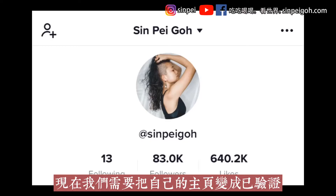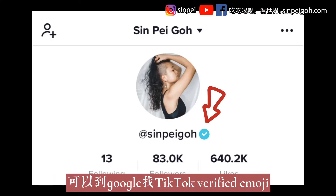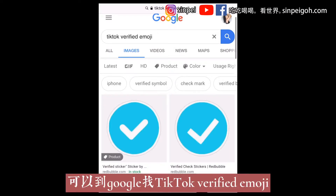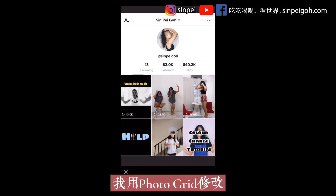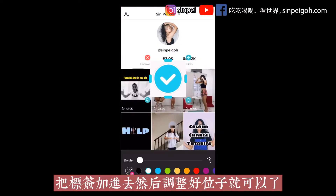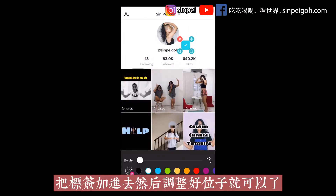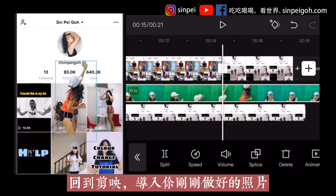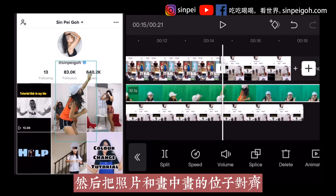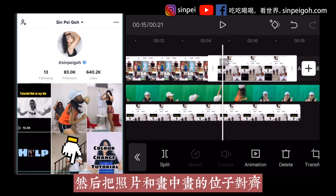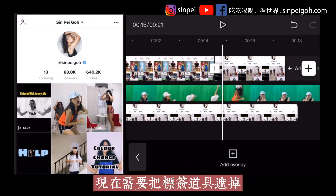Now, you need to make a verified photo for your profile. Go to Google and search for the TikTok verified emoji and save it. I used Photo Grid to edit — tap Add Photo and adjust the checkmark to the correct position. Come back to CapCut and insert the photo you just edited. Make sure you insert it at the correct time where you stick the checkmark, and then adjust the position to match with your overlay photo.